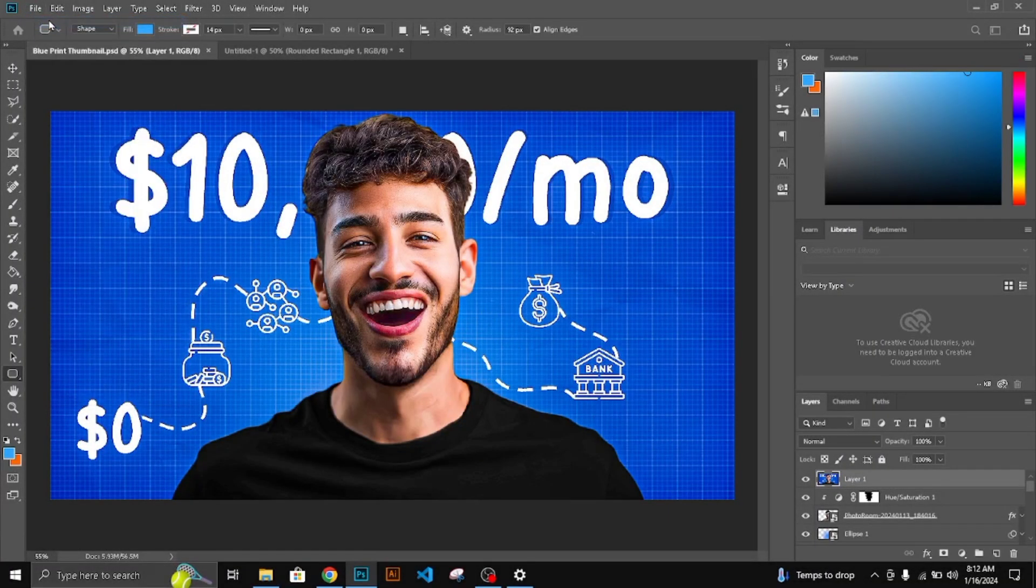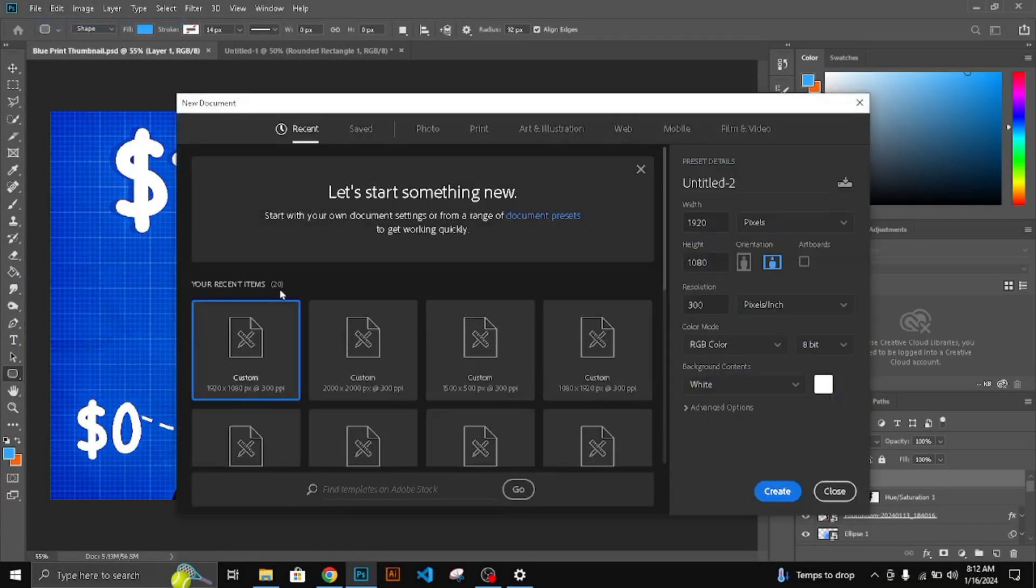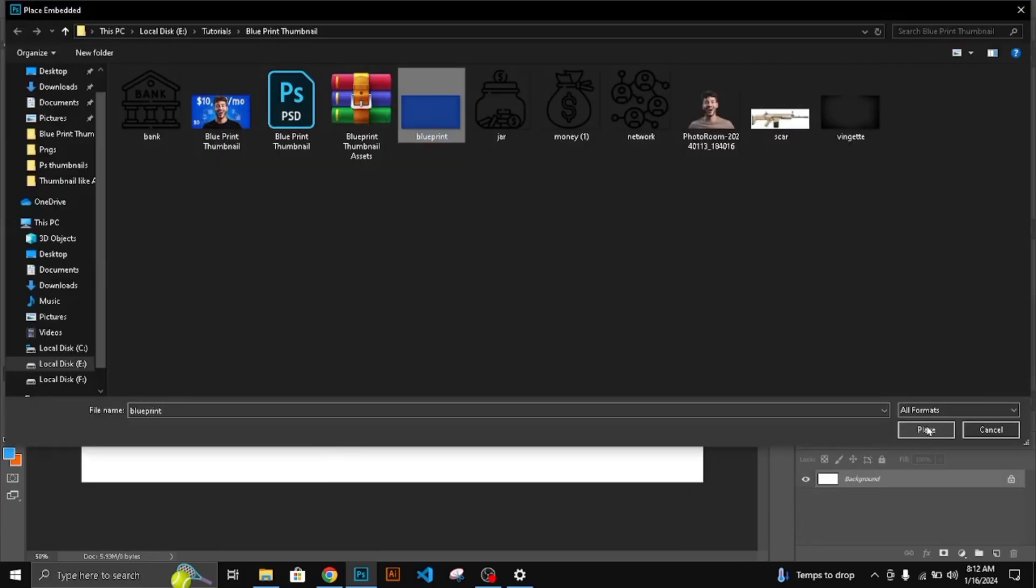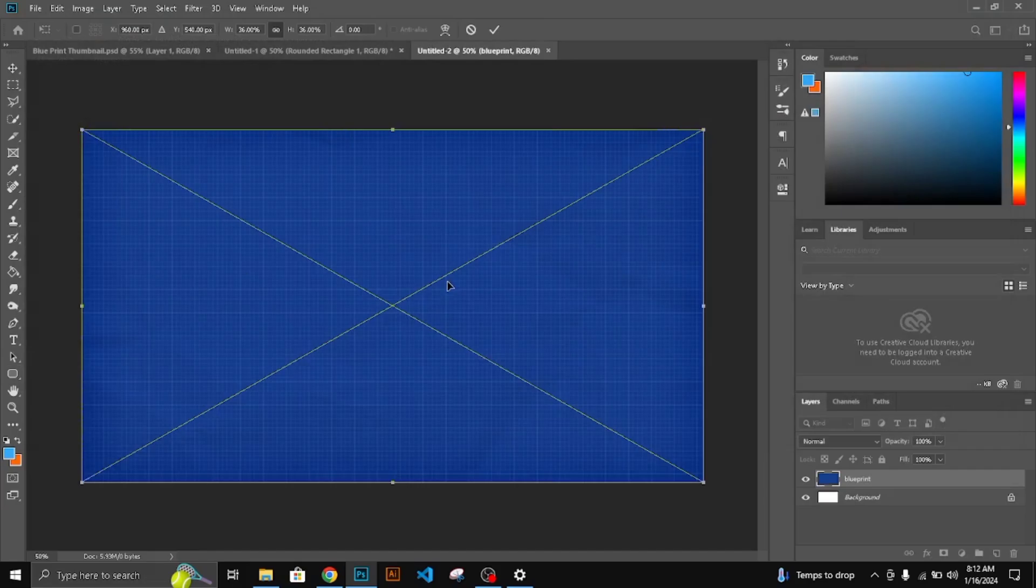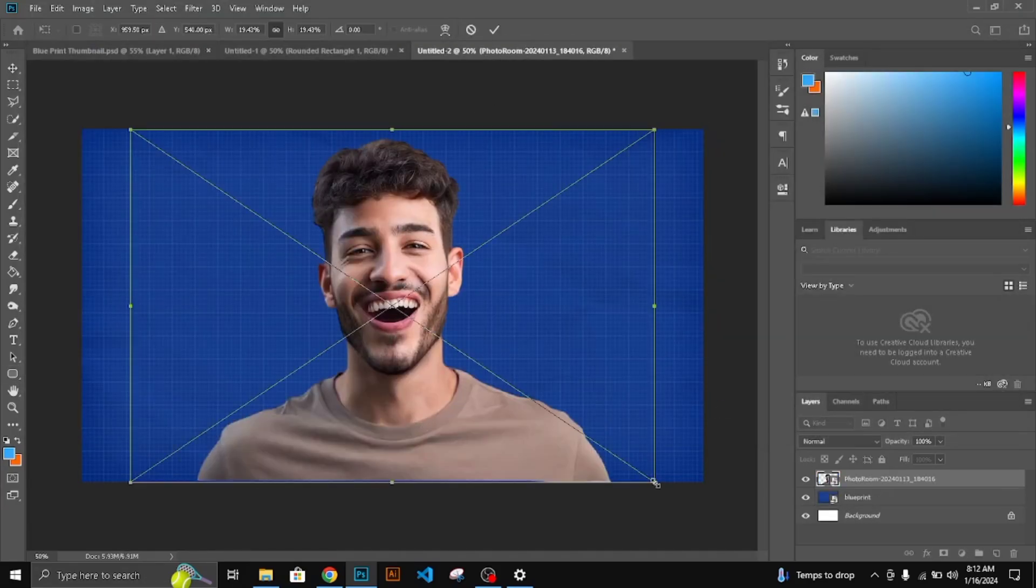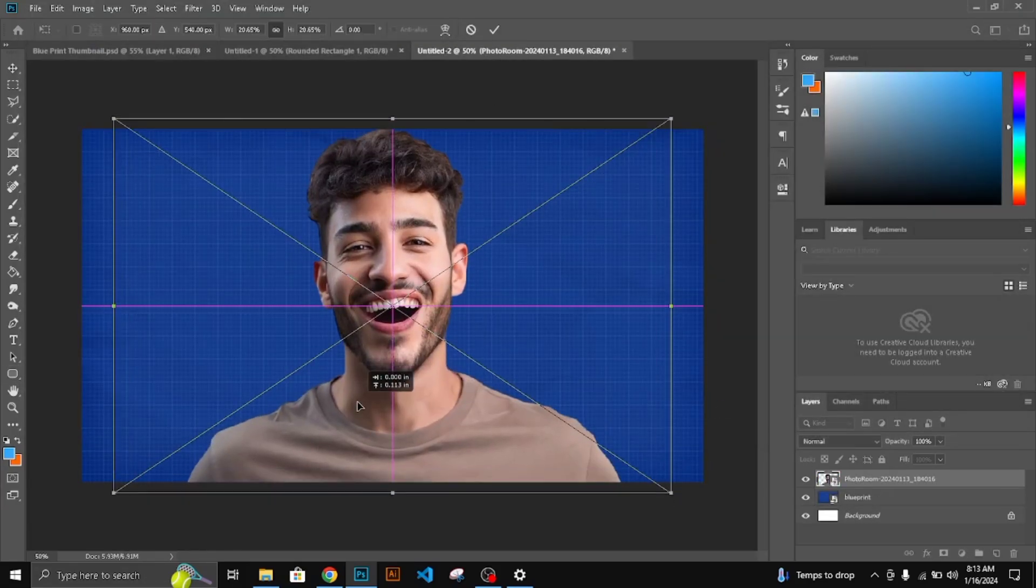Create a new canvas 1920x1080 pixels. Add a blue print background available in description. Add a character and align it perfectly.